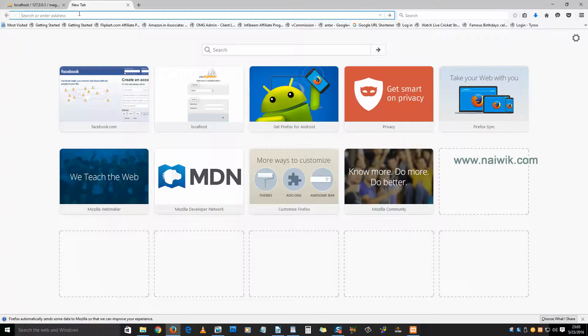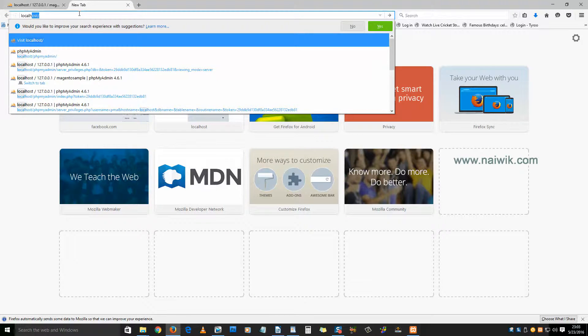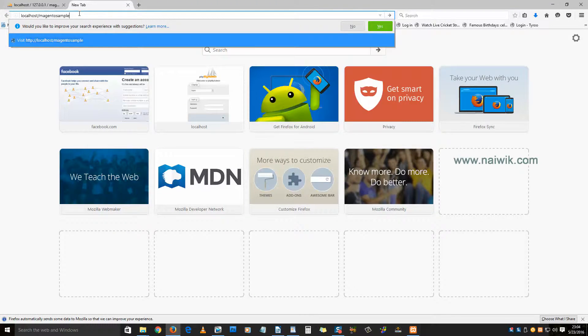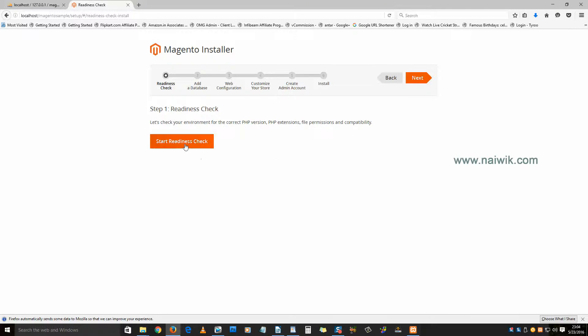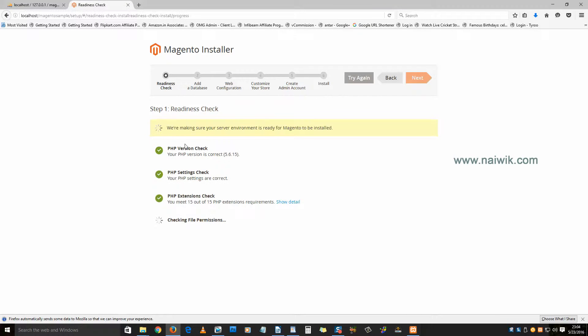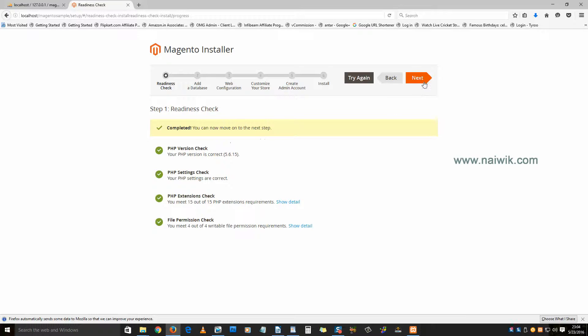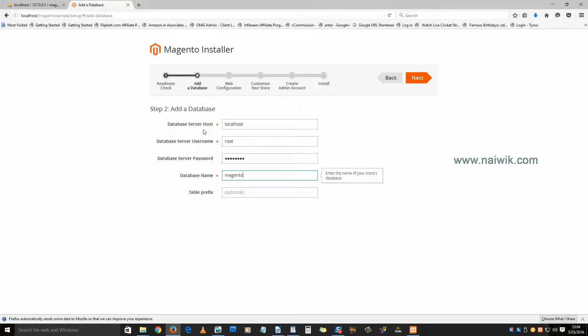Now open your browser and type localhost forward slash your folder name. Once you have entered the localhost forward slash folder name, hit enter. Click on agree and setup Magento. Click on start readiness check. Once the check has been finished, click on next.